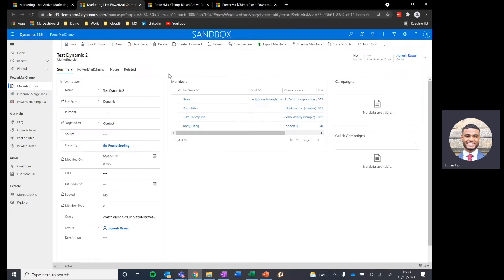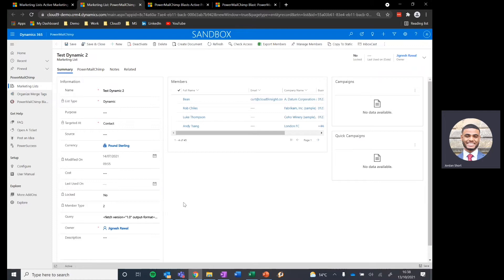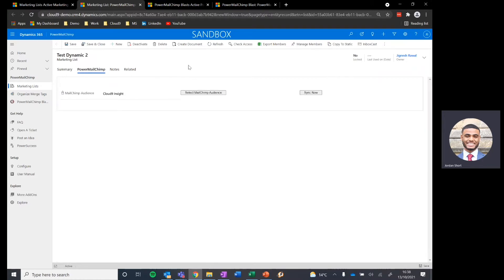If I hop into one of those individual marketing lists, you'll see we've got our standard information relevant to this marketing list, including who's included, what campaigns are associated to it, and any other core data capture. When it comes to the Mailchimp integration, the important part of this record is this Power Mailchimp tab at the top, and it's within this tab that we are going to sync our Mailchimp audience to our Dynamics marketing list.